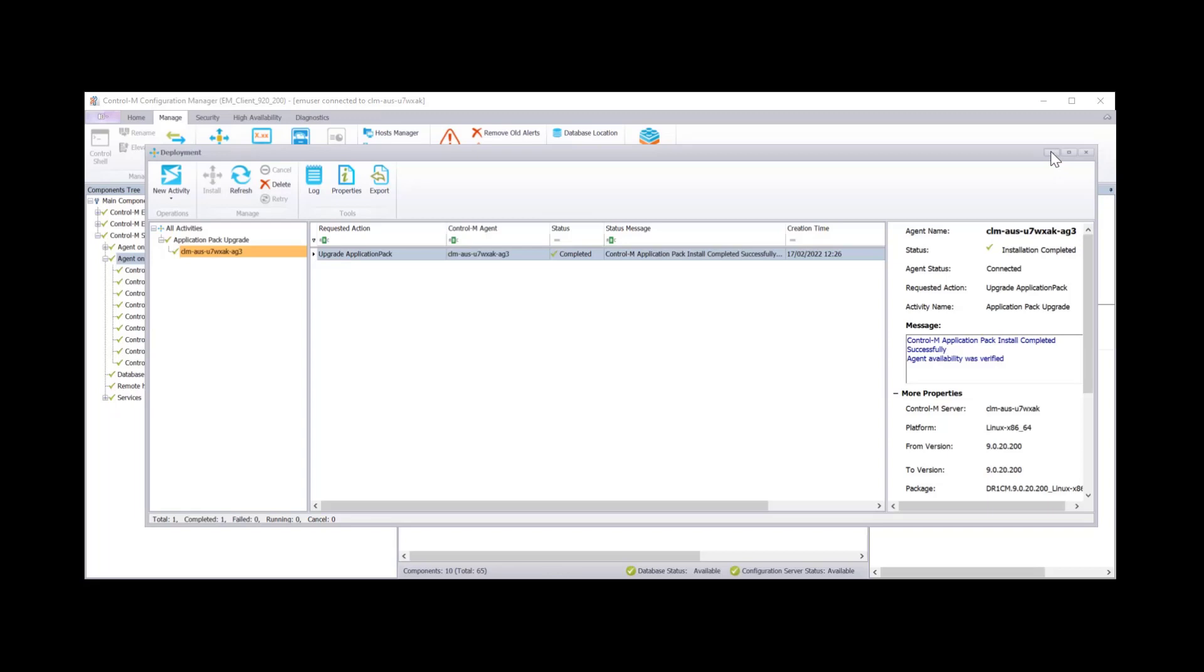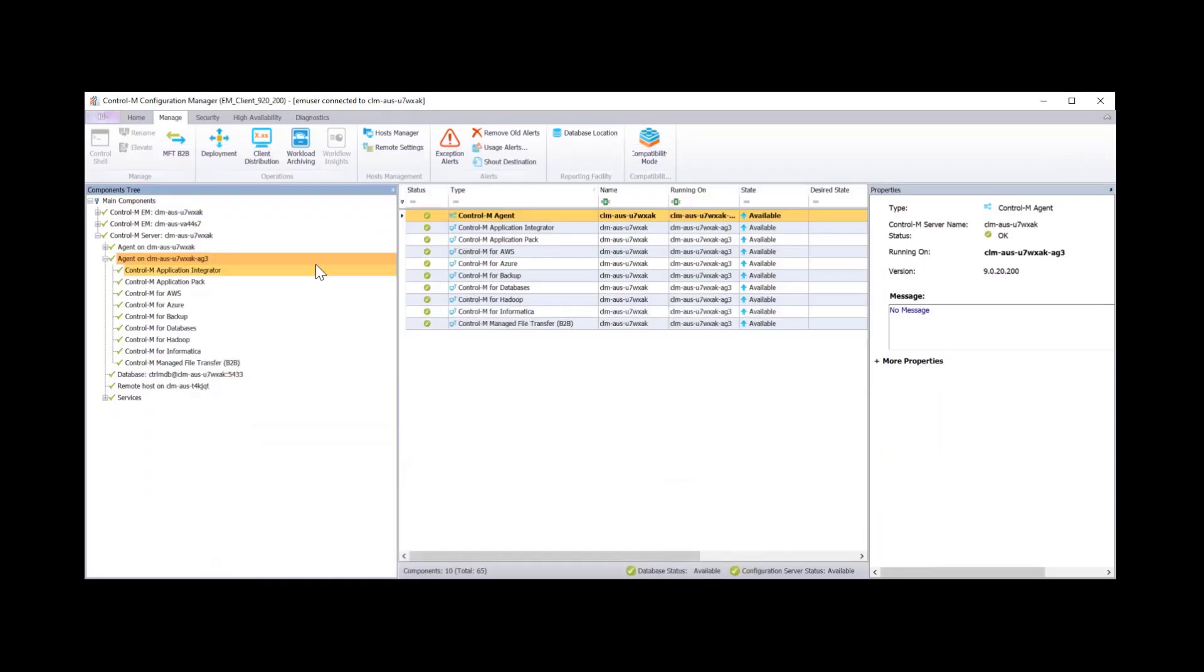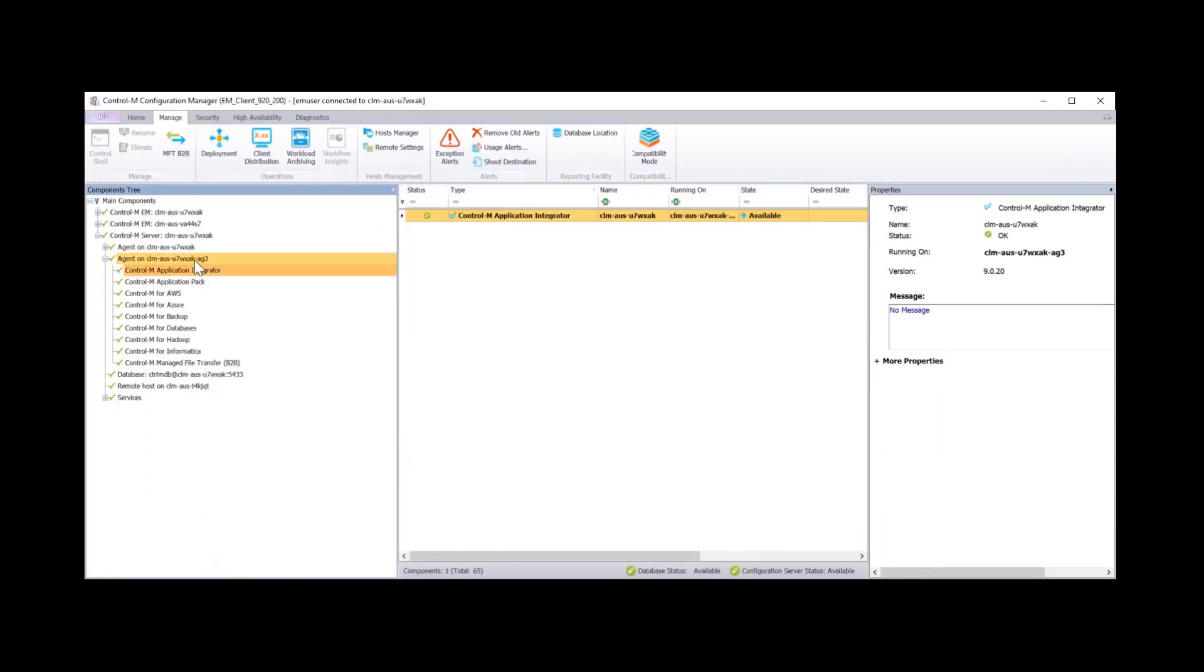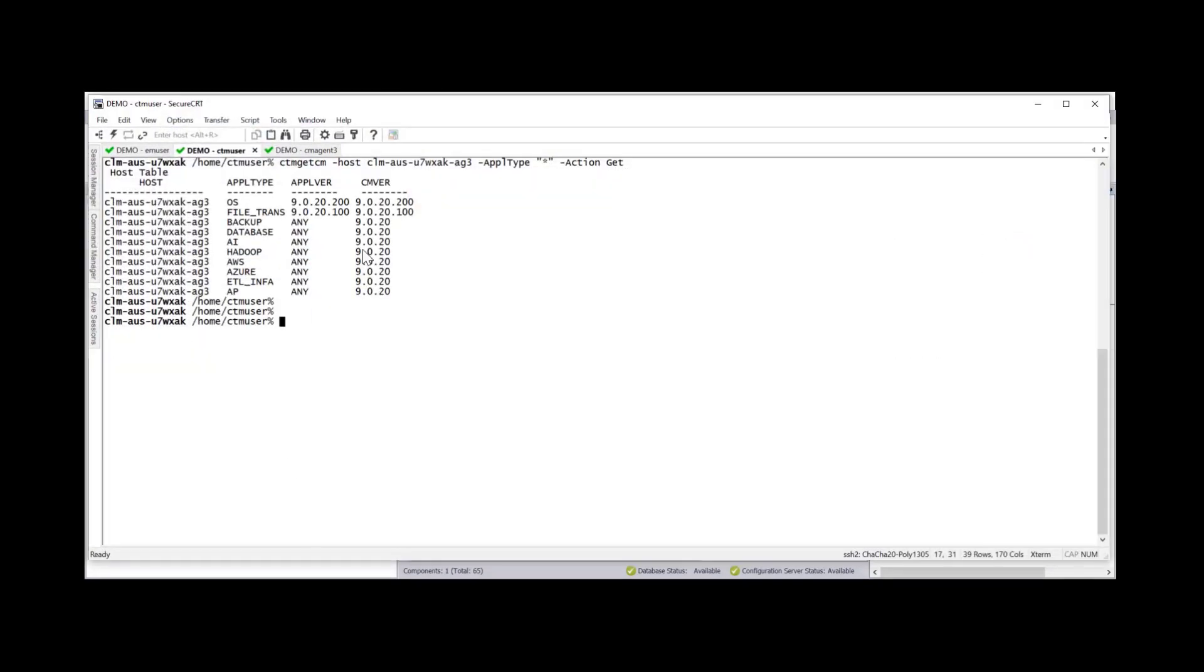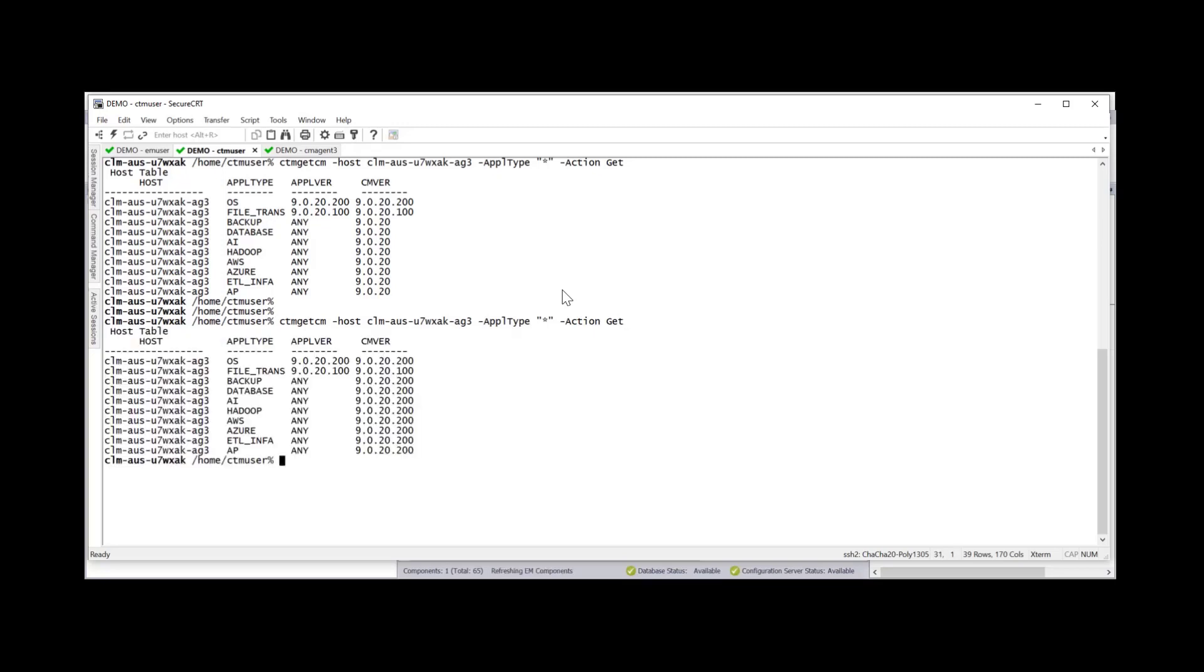And here we can see that the transfer has now completed and it's now doing the installation. And now we see that the application pack deployment has now completed successfully. If we now go back to the main agent. We see that the version is still the previous one. So we can now go to our Control-M server. And you'll see the previous command I ran was to the previous version. And we should now see it updated to the new one, which is 9.0.20.200.